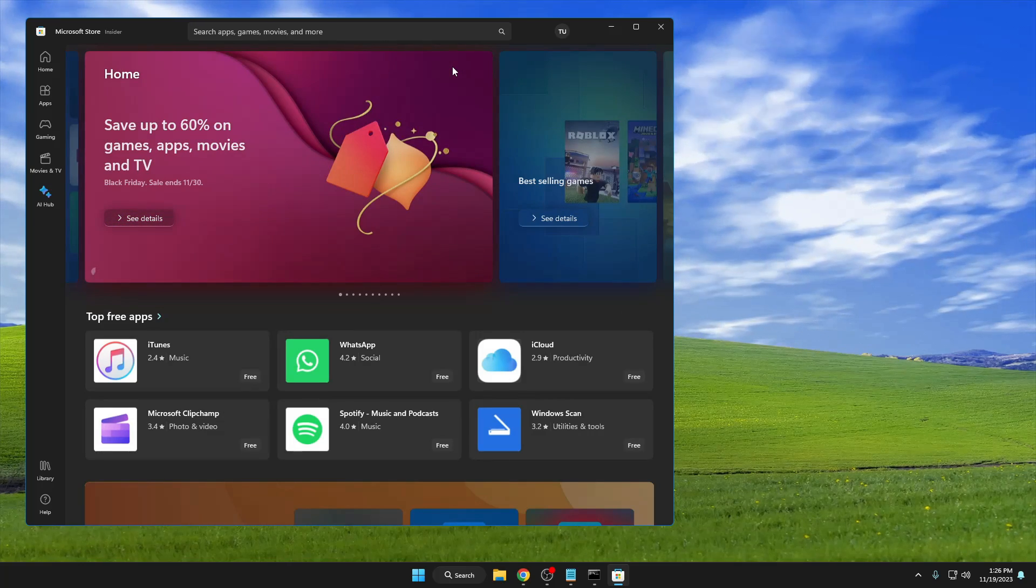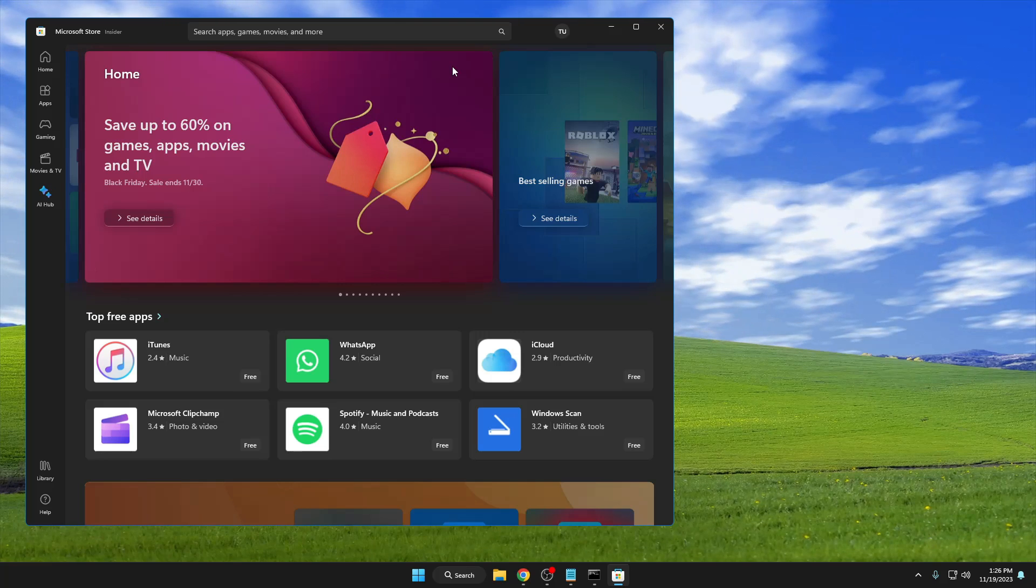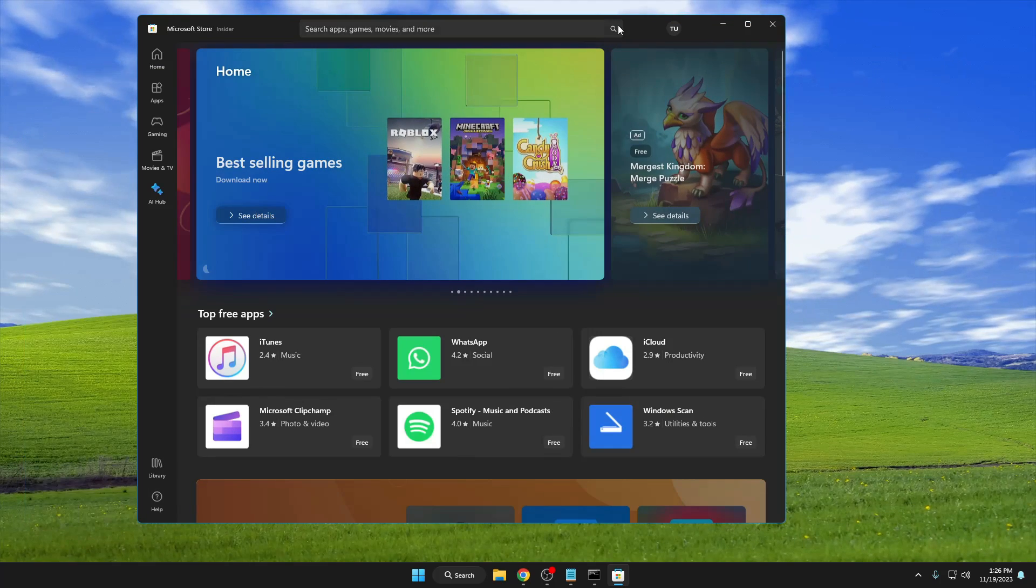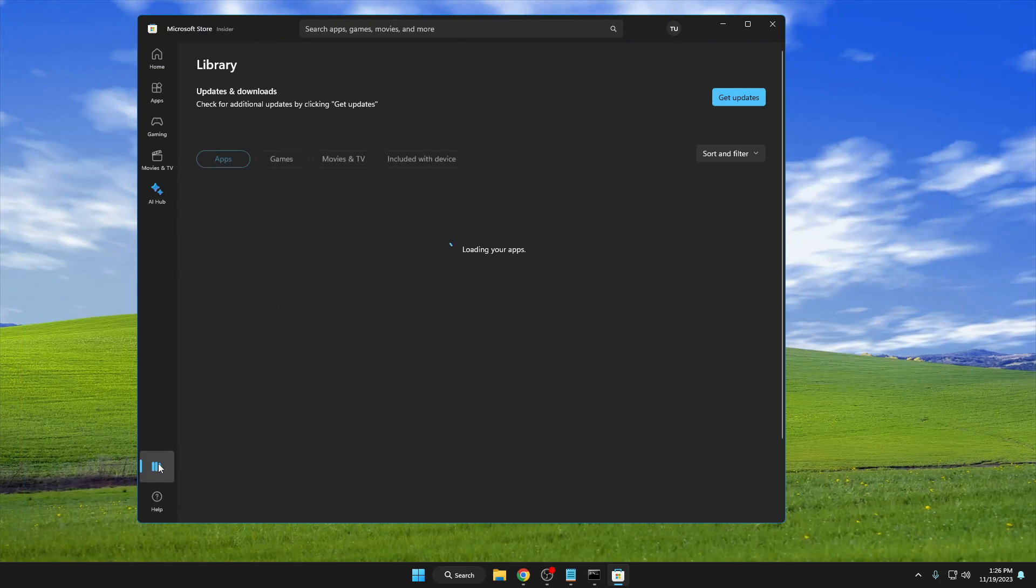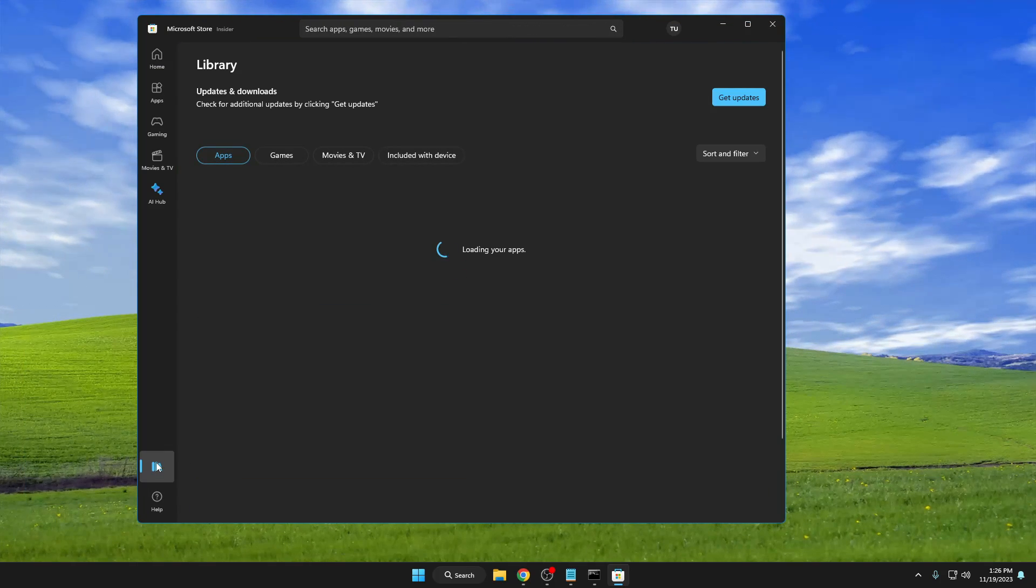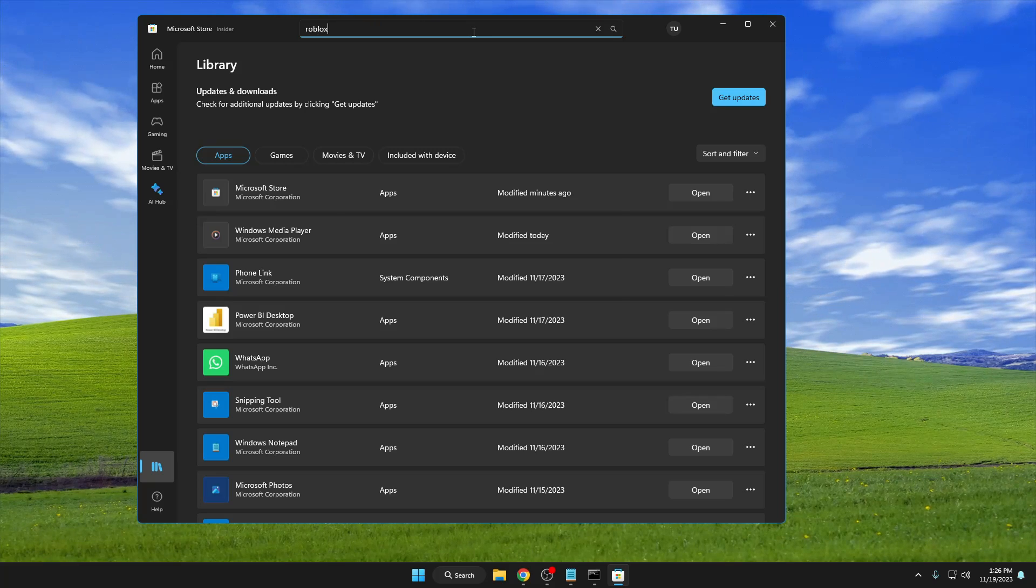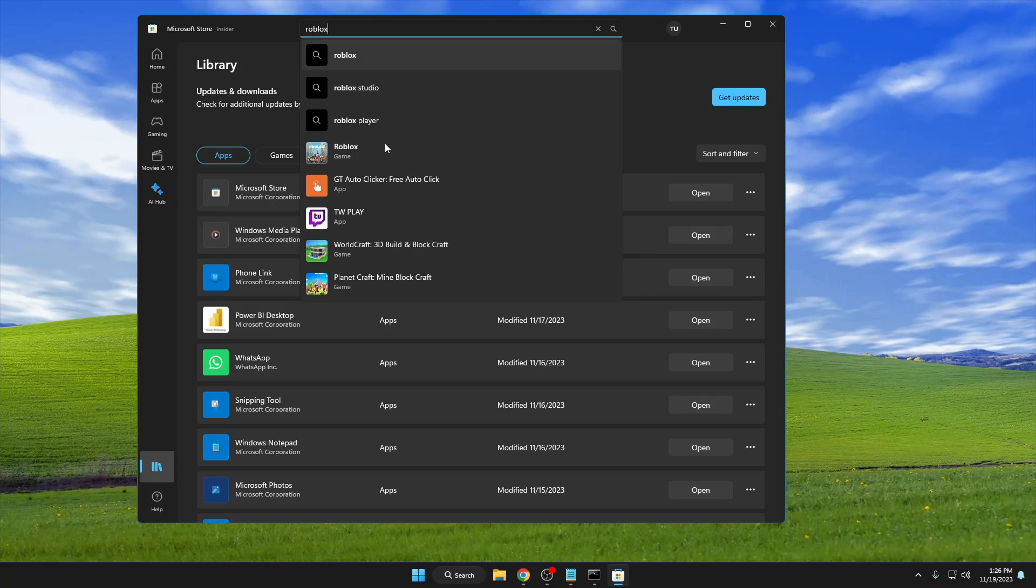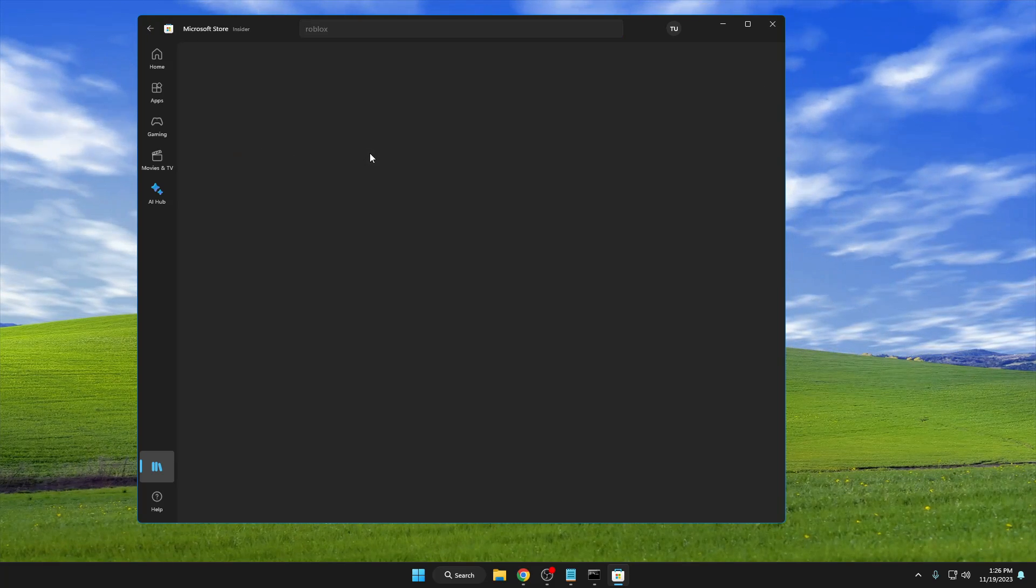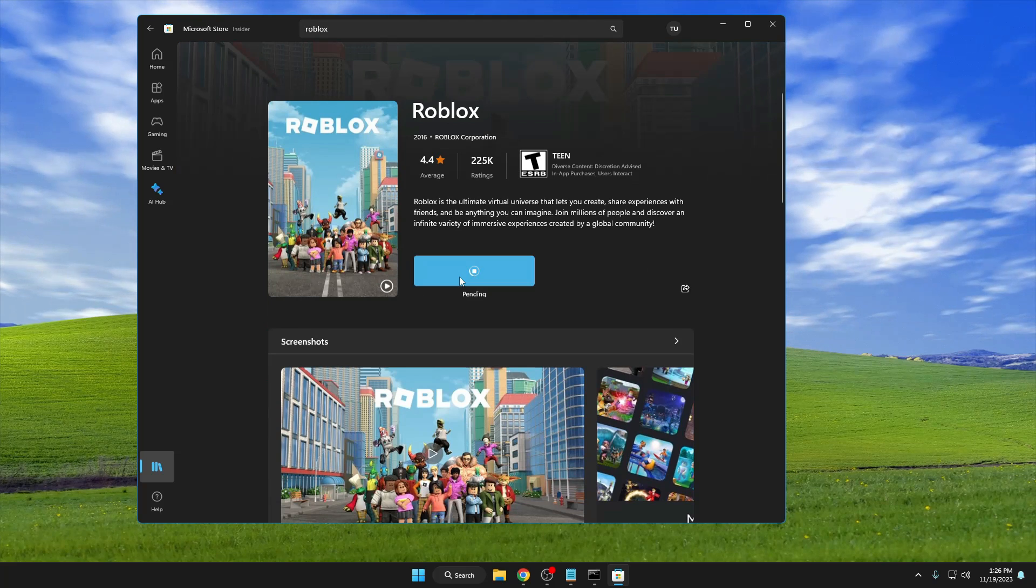Now, if we go to the Library and try to update the same game, Roblox - let me bring it up - if I click on 'Install,' you can see that the downloading has started and you will not be getting any error message.